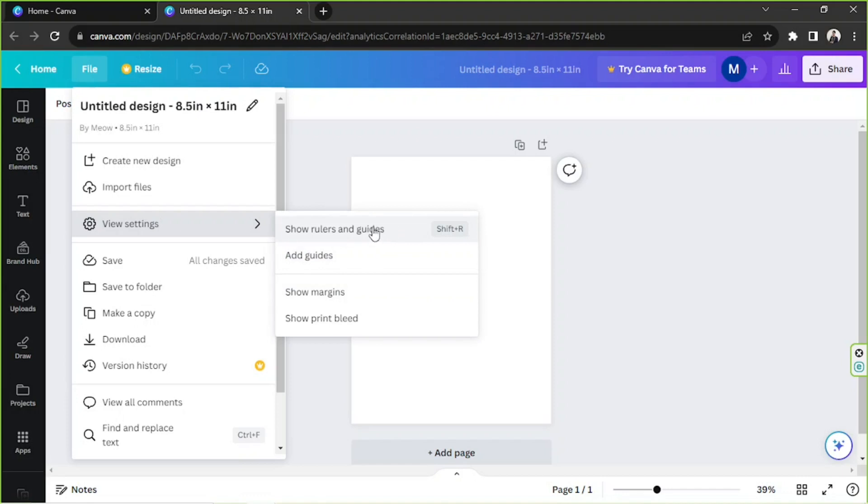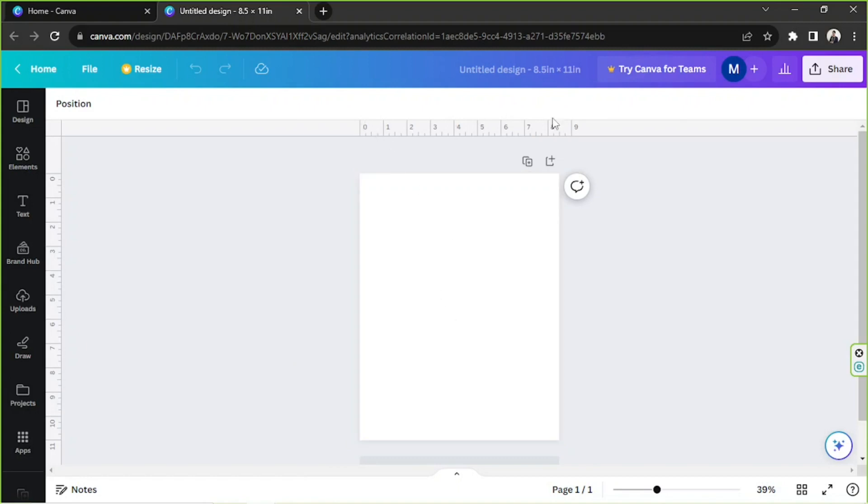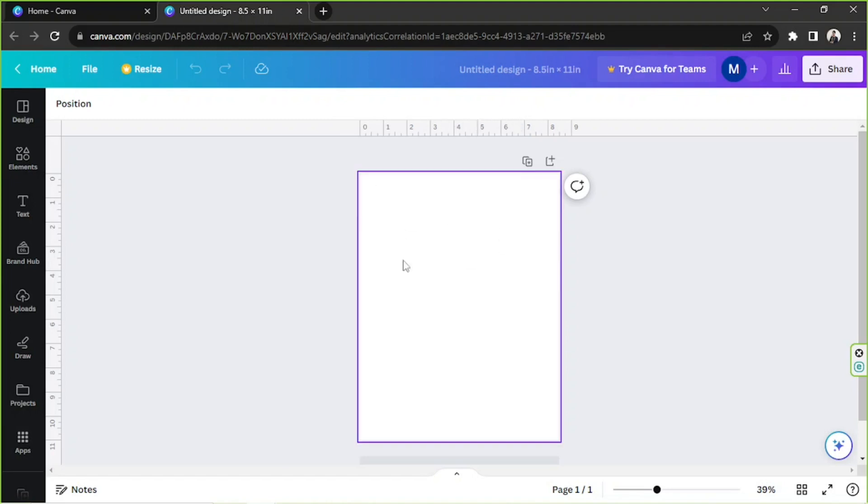But anyway, we're just gonna choose the first one, at least you know where to find these options next time. So we're gonna click on Show Rulers and Guides to make our ruler visible. By the way, the numbers that you can see here on your ruler are in pixels.